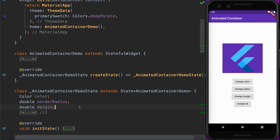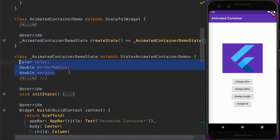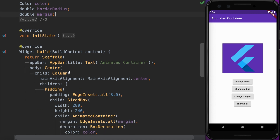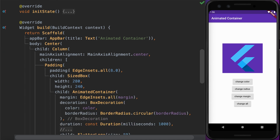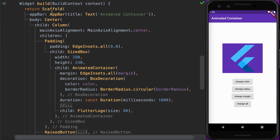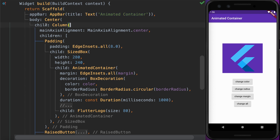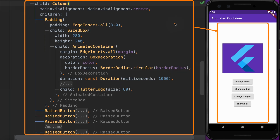The AnimatedContainerDemo widget is a StatefulWidget because we will be changing some of its widget properties like color, border radius, and margin. These are the state variables of the AnimatedContainerDemo widget. It is implemented as a Scaffold widget containing the app bar showing the 'Animated Container' title, and the body is a Center widget wrapping a Column widget.